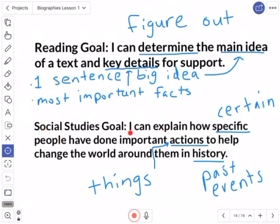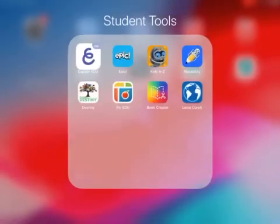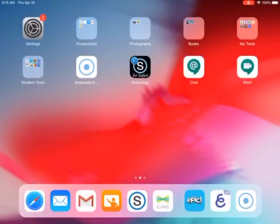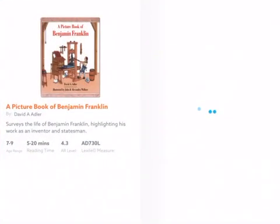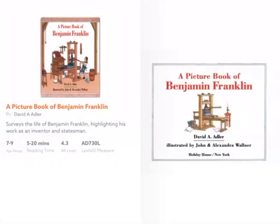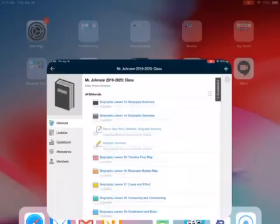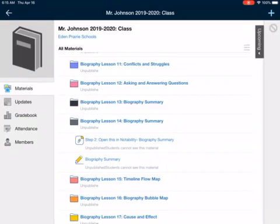Our social studies goal: 'I can explain how specific people have done important things to help change the world around them in history — past events.' And while we're doing that today, we are going to be using our graphic organizer.